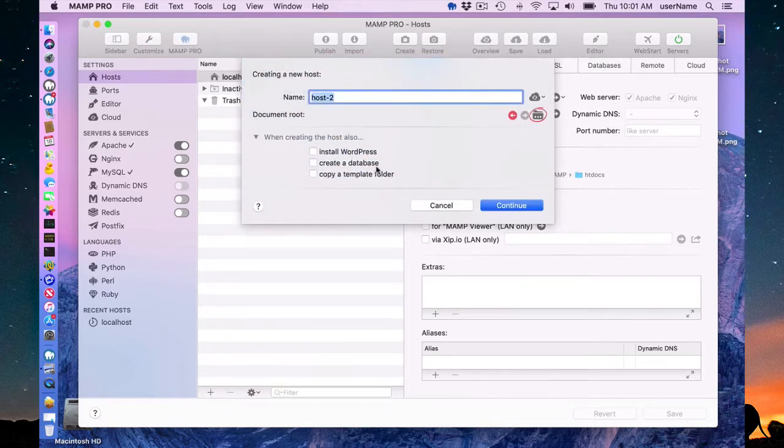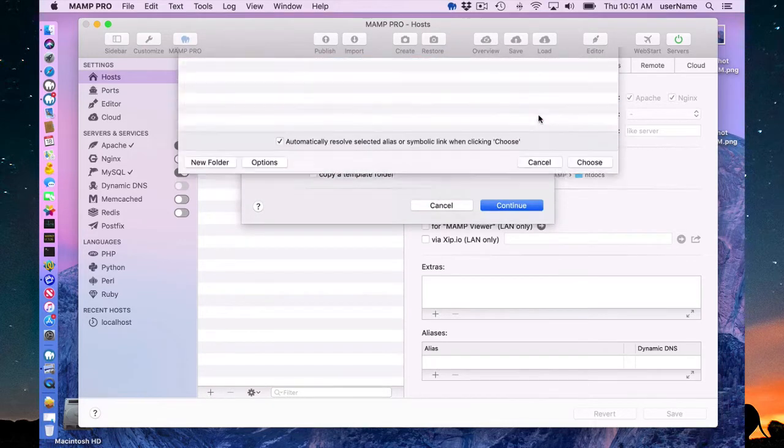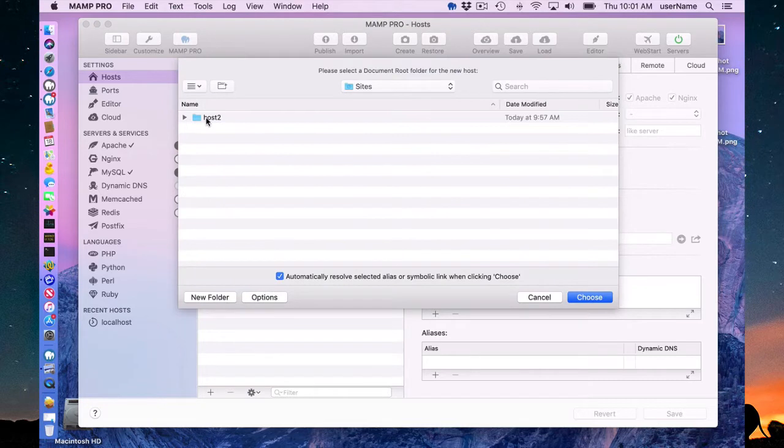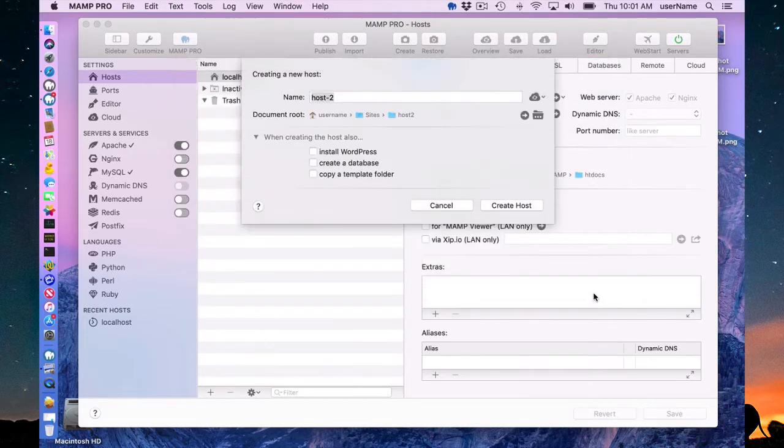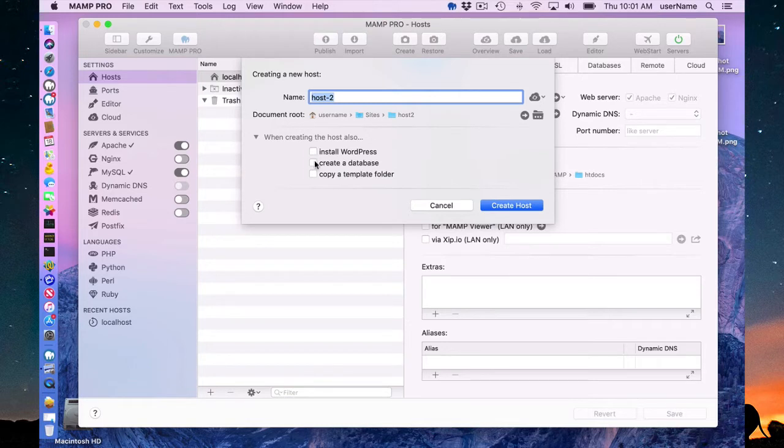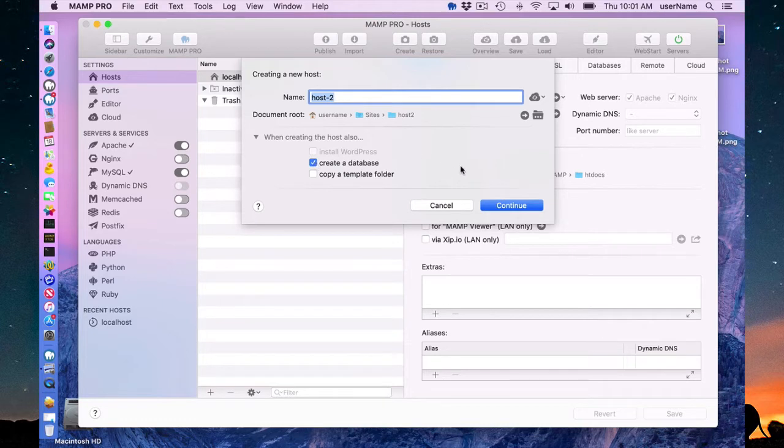So I'm going to go ahead and create a host, call it host2. I'm going to go in here and make my document root also called host2. And down here you can see new in MAMP 5, you can create a database associated with this host.